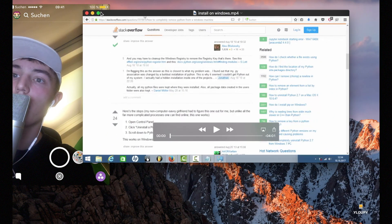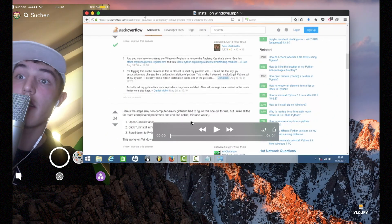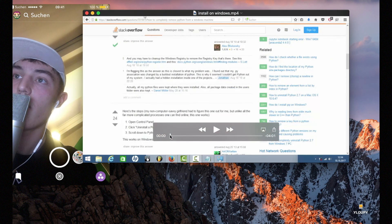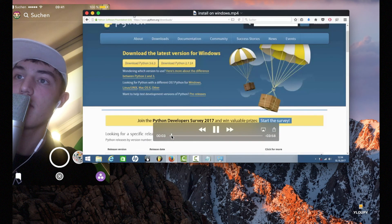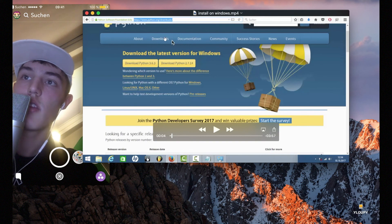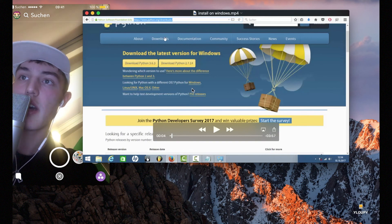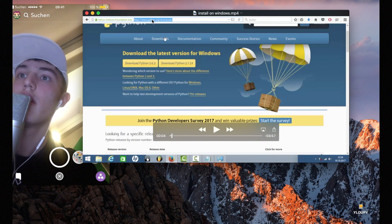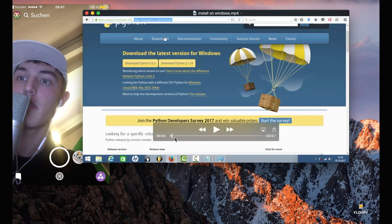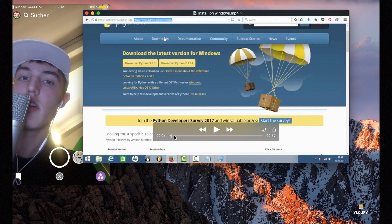This part is dedicated to Windows users. You go to Google, or just go to the Python website — you can find it by just googling Python and then clicking on downloads. Once you are there, click on Download Python 2.7.14. Very easy.